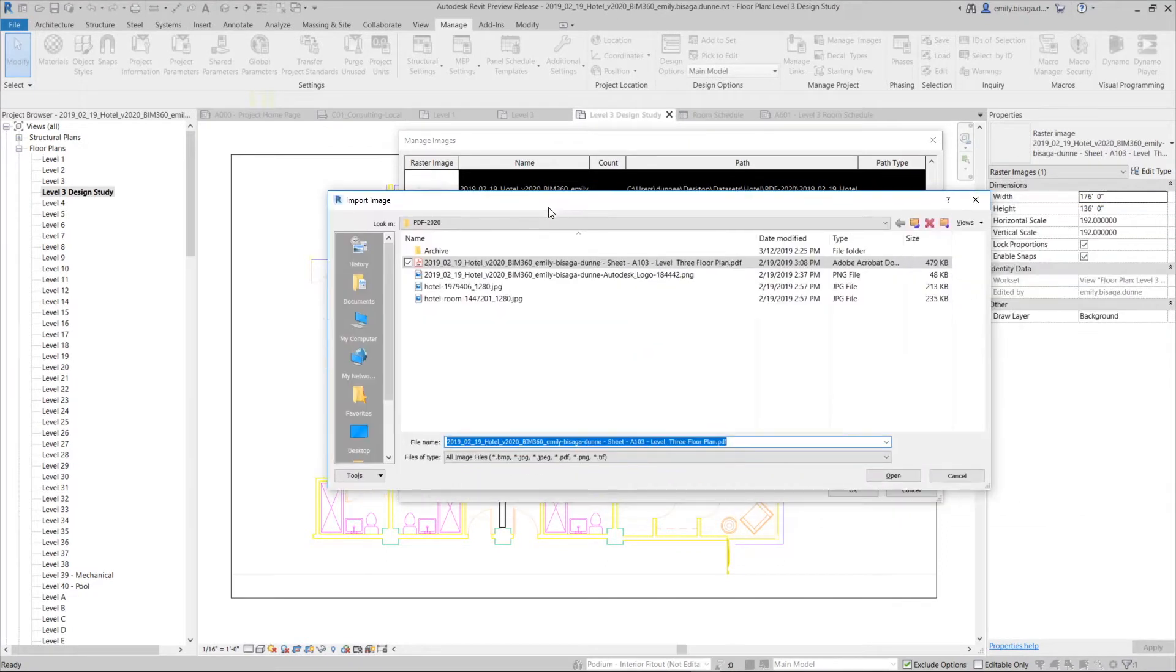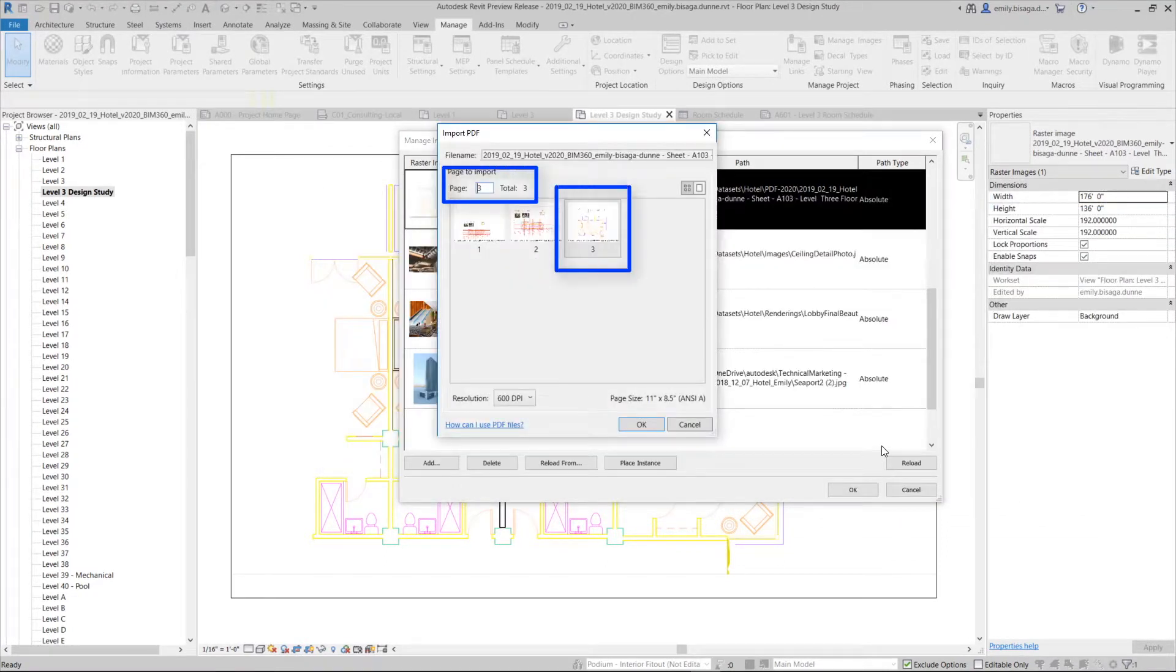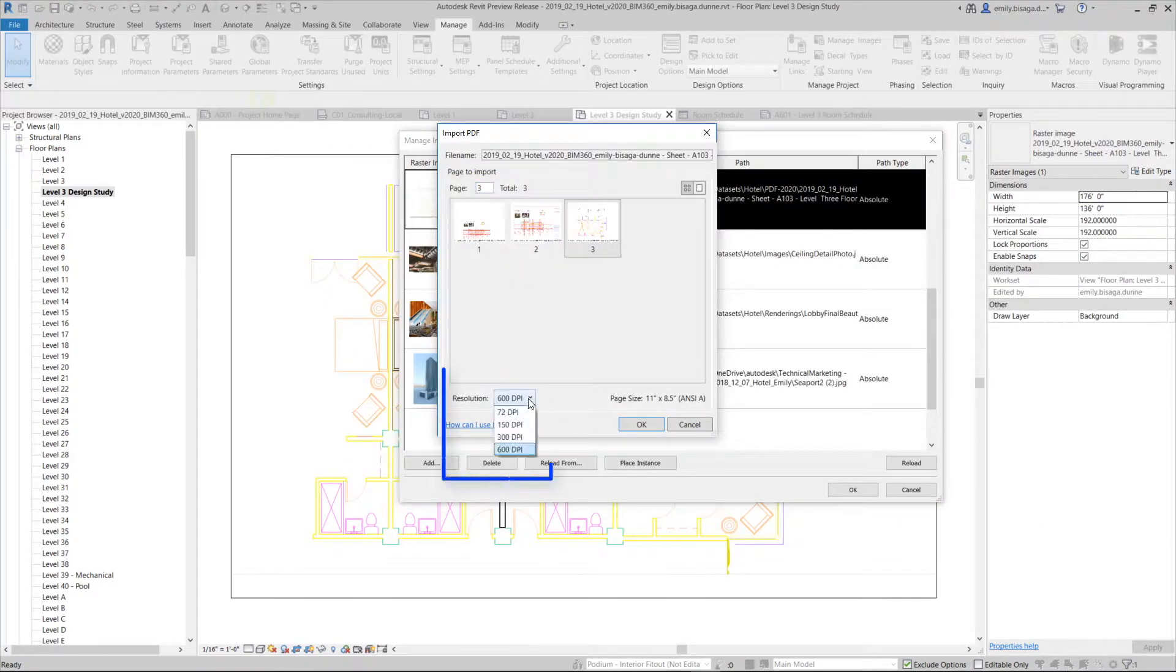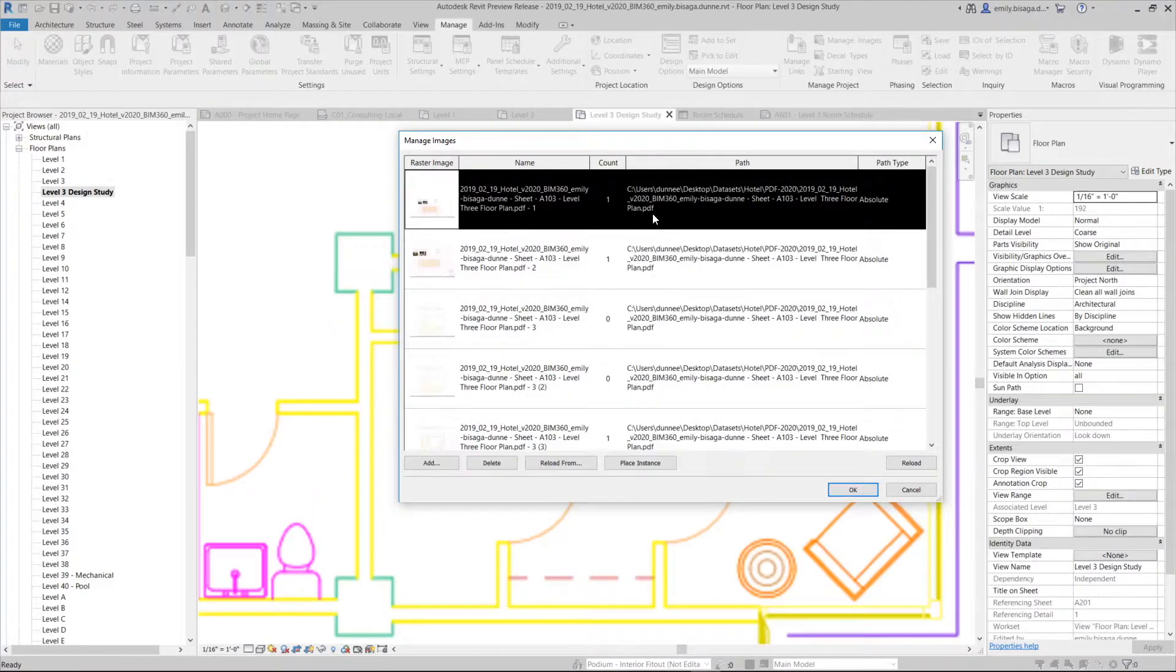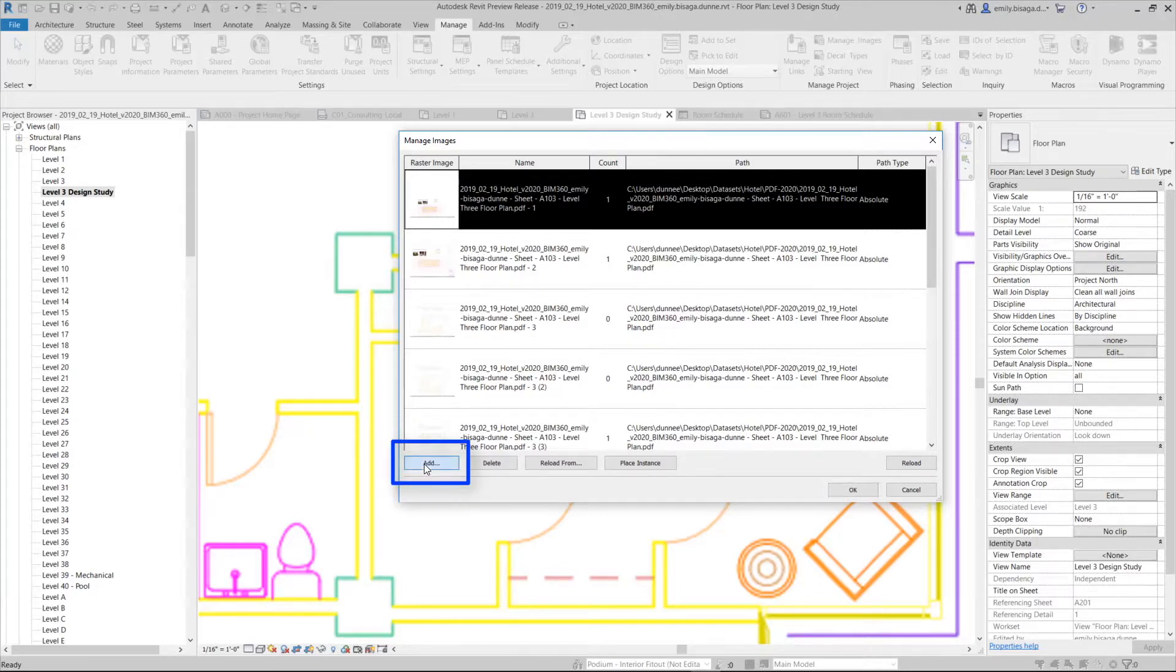Use Reload From to change a page of a PDF or to specify a new resolution for the PDF. You may also use Manage Images in the Insert tab to add more pages from the same PDF document.